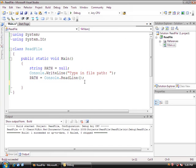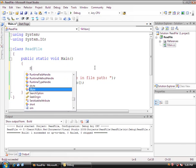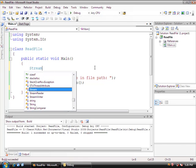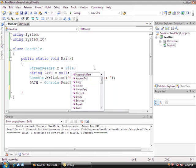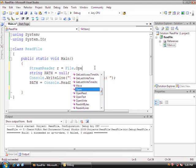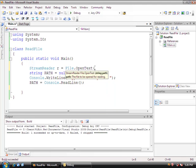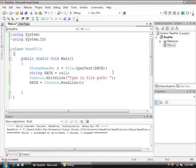But what we're going to do is we're going to have that input to a function that's going to read the file. So erase that. And we're going to do a stream reader and just call it R. And that's going to equal file.open text. And then inside here, we're going to have the path.